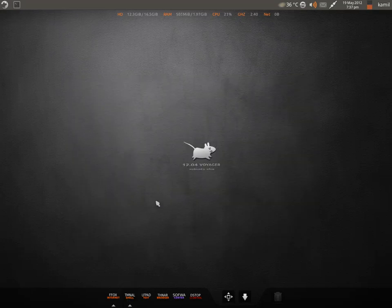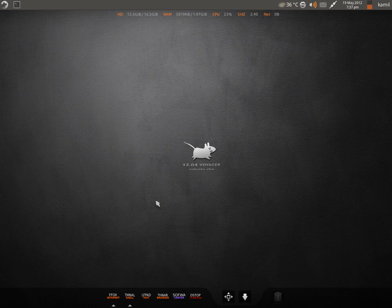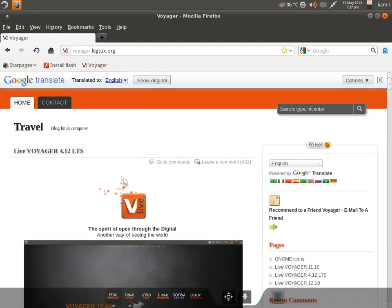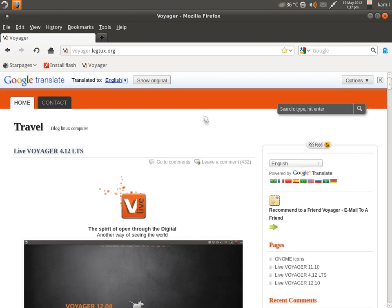Today we are going to have a look at Voyager 12.04, which is a French distribution based on Xubuntu 12.04. Some people have the idea that XFCE is a pretty basic looking desktop environment — not flashy, not blingy — but that is not correct. You can configure XFCE the way you want, and it can be as flashy as any other desktop environment. Voyager is a prime example of that.